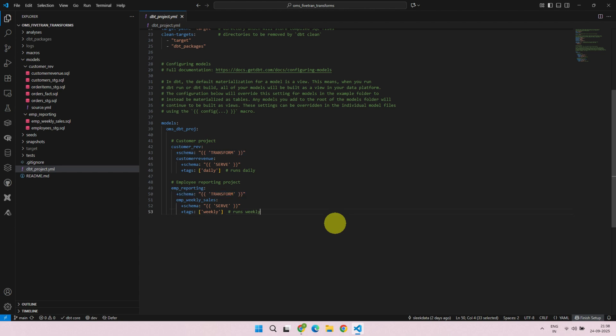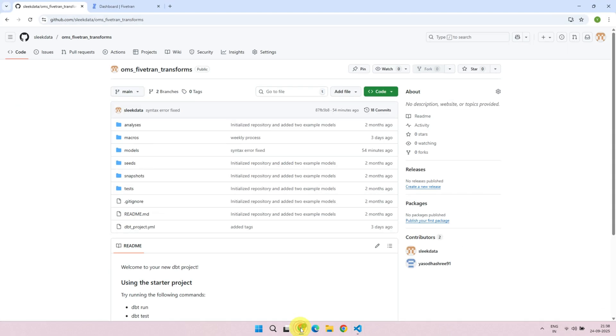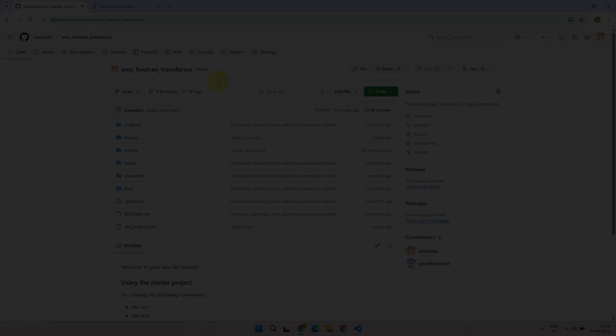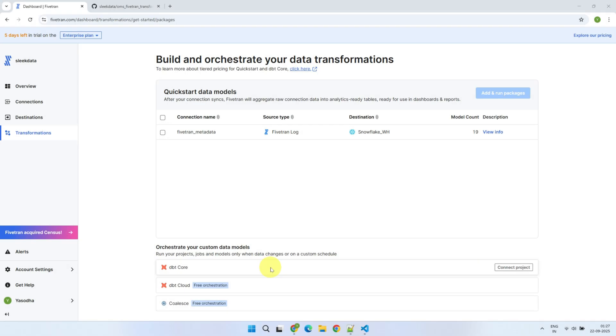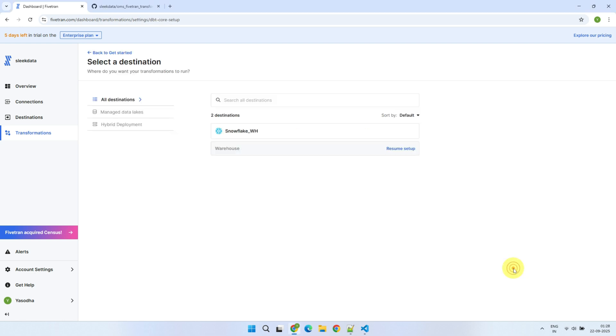Once your DBT development is complete, the code is usually pushed to a Git repository, and Fivetran then fetches it from there to run your transformations. Back in the Fivetran UI, select Connect Project for DBT Core.